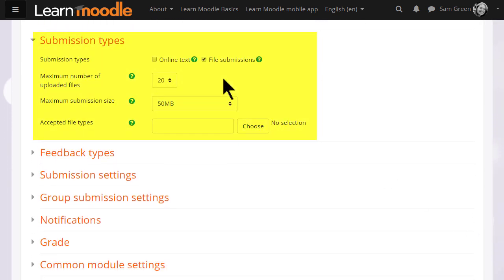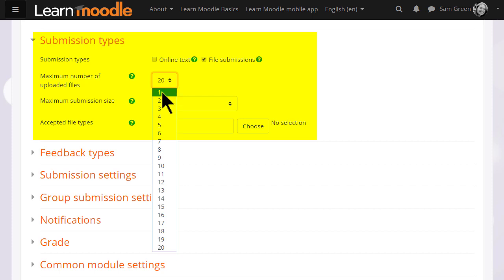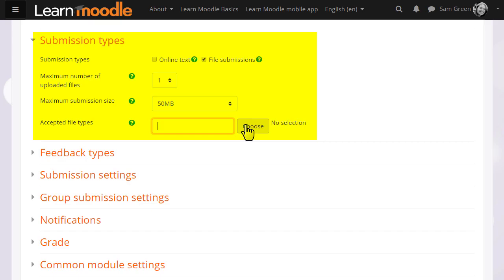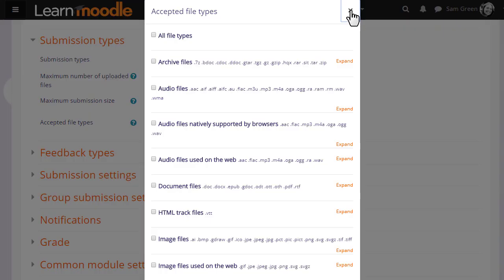if you want them to upload one or several files, you make sure that file submission is ticked and you can choose the number of files you want and you can specify one or more types of files you want them to upload.